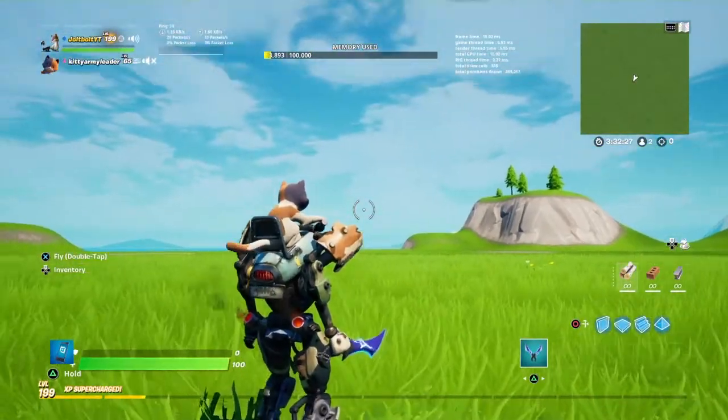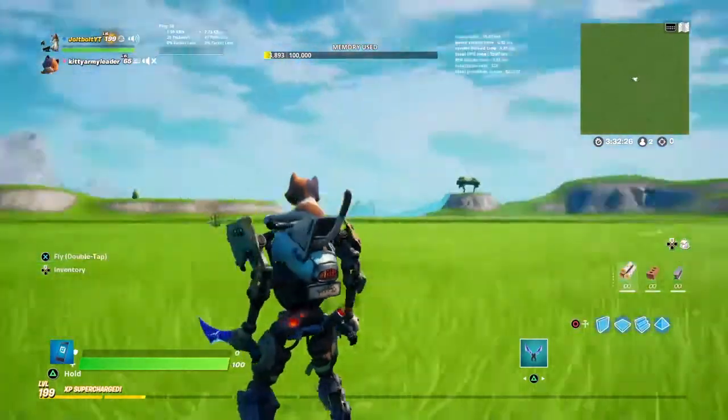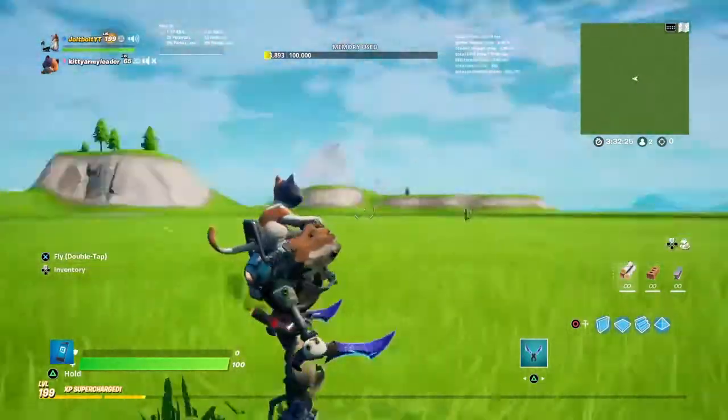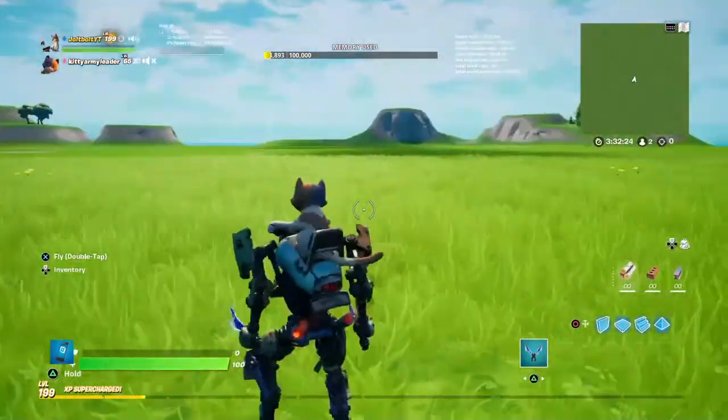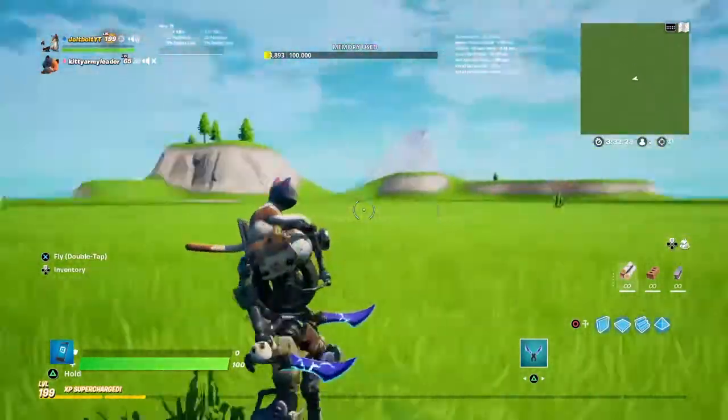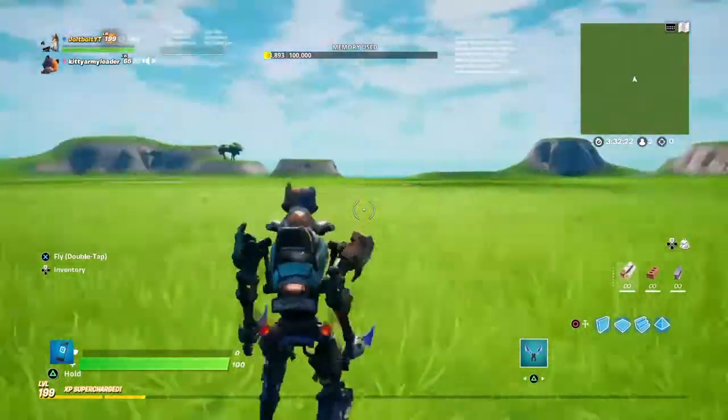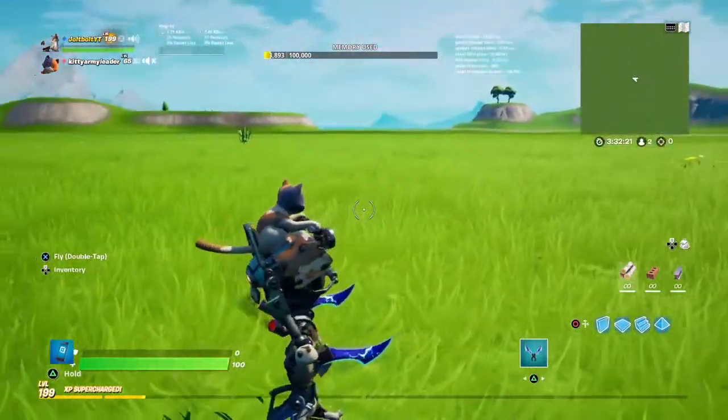I'm going to be showing you how to make the dance mannequin do the emote you're doing and have the same skin as you.